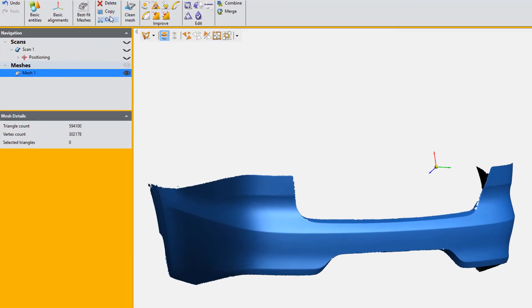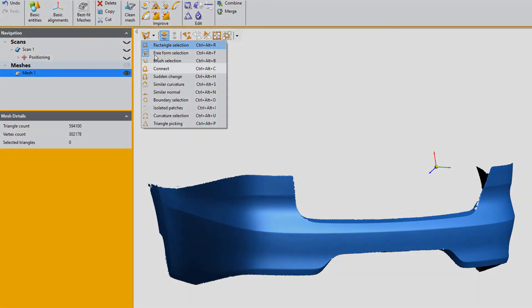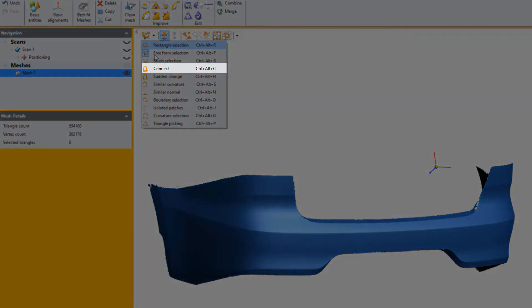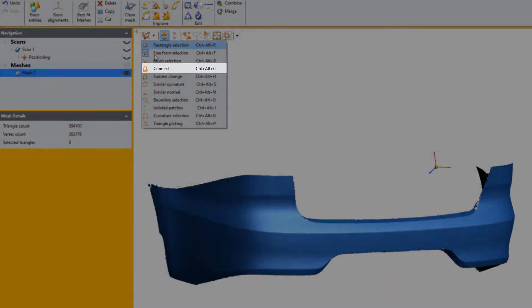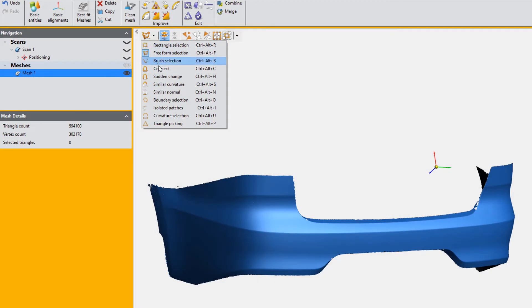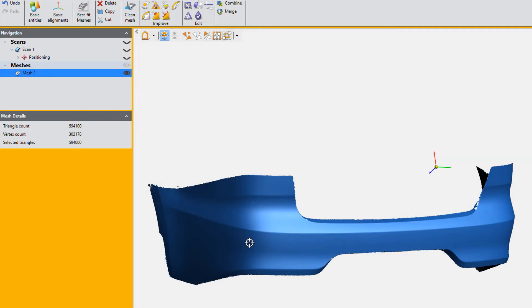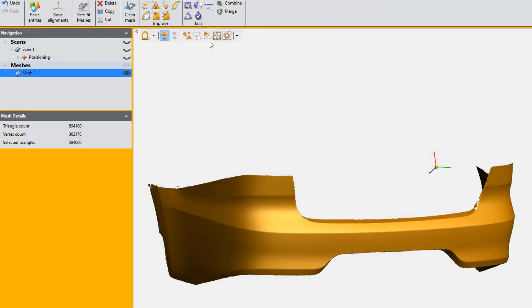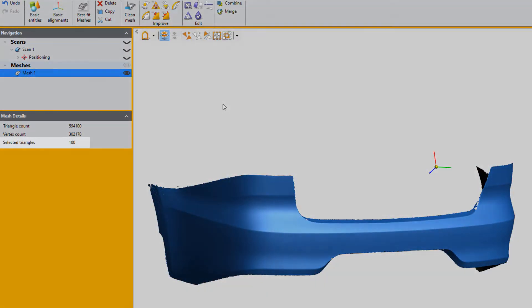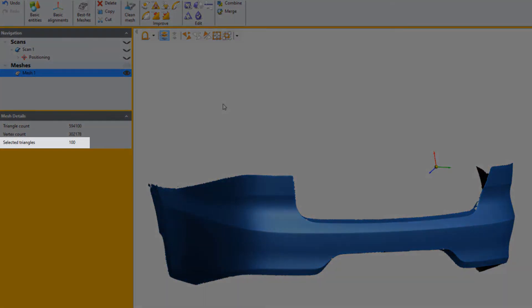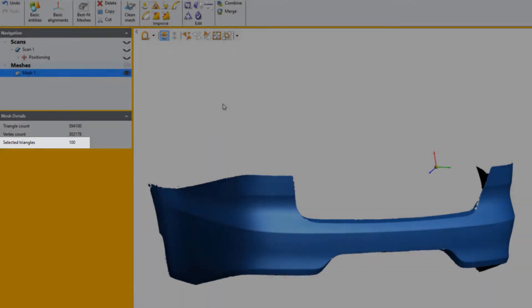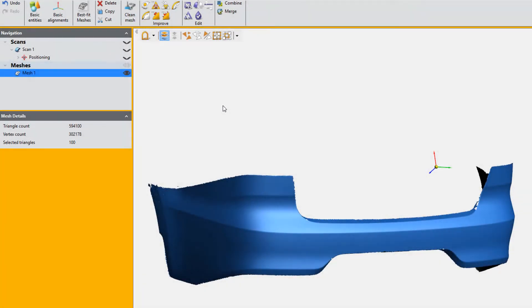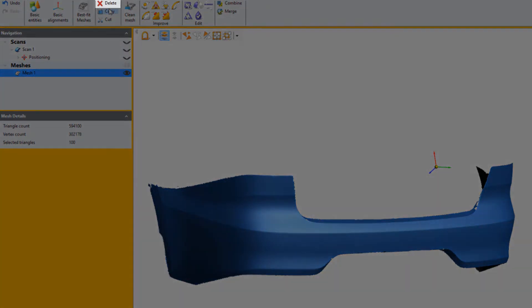Now here's an interesting tip. You can use the connect selection mode. Select your surface of interest and then inverse the selection. This will only select the triangles that do not belong to your object of interest. And then you can delete these triangles.